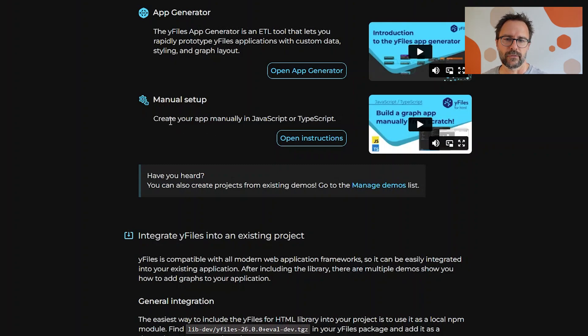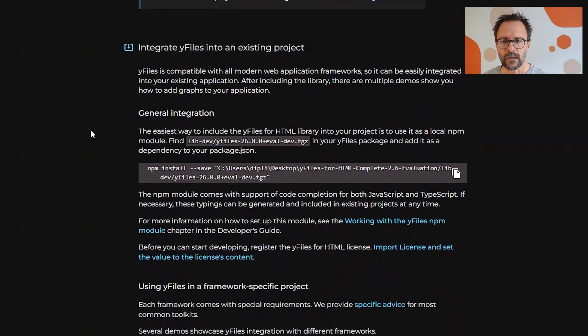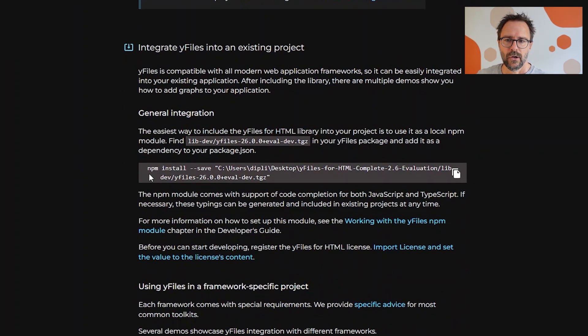Or for the curious, there's the manual steps available too of course.